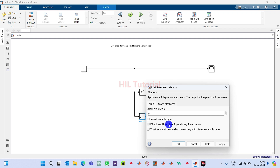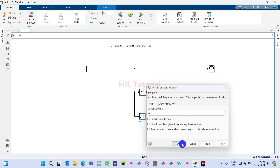We cannot define the number of delay samples inside the memory block. This is the key difference: in the delay block we can specify the number of samples of delay we want, but in the case of the memory block we cannot define that — it will just delay by only one sample.